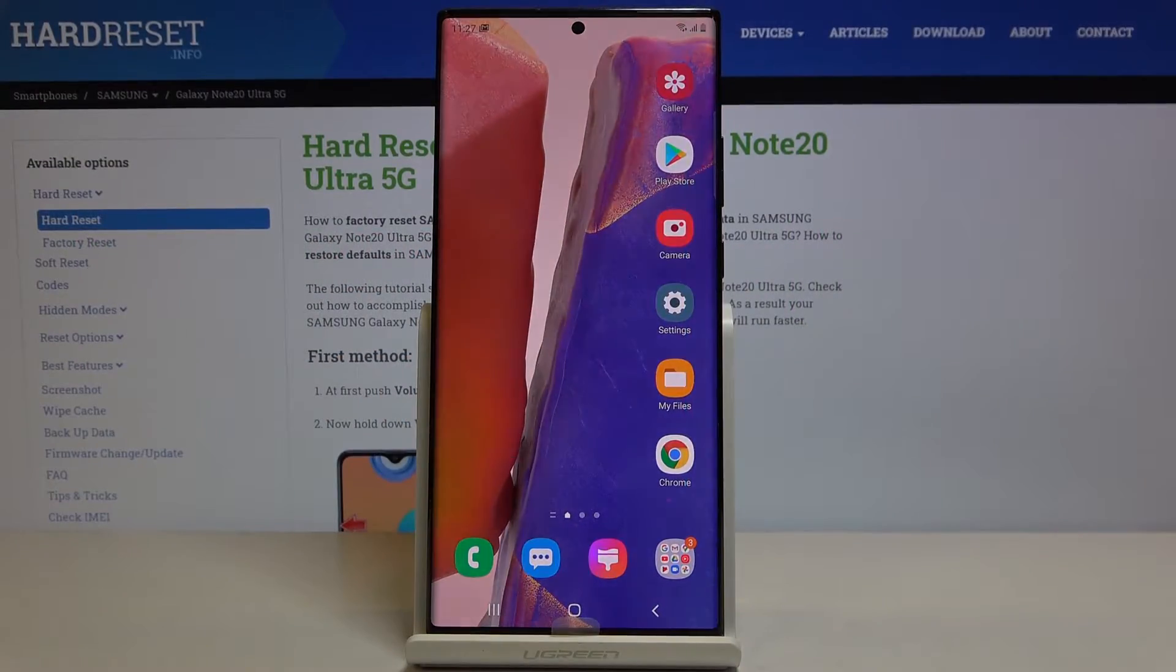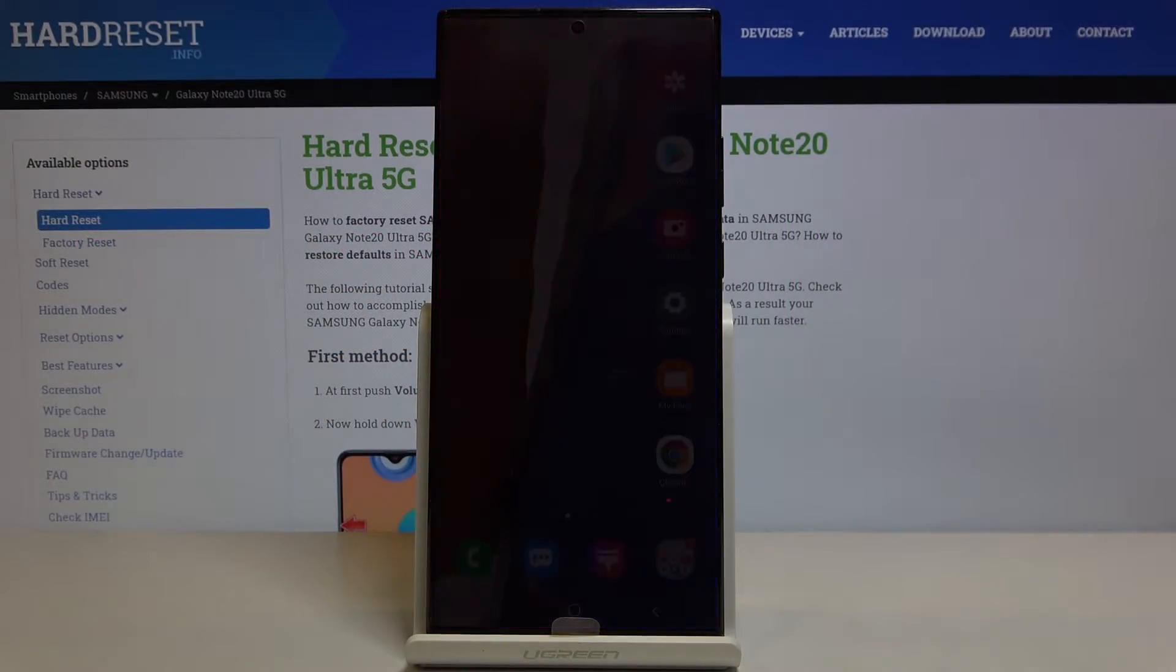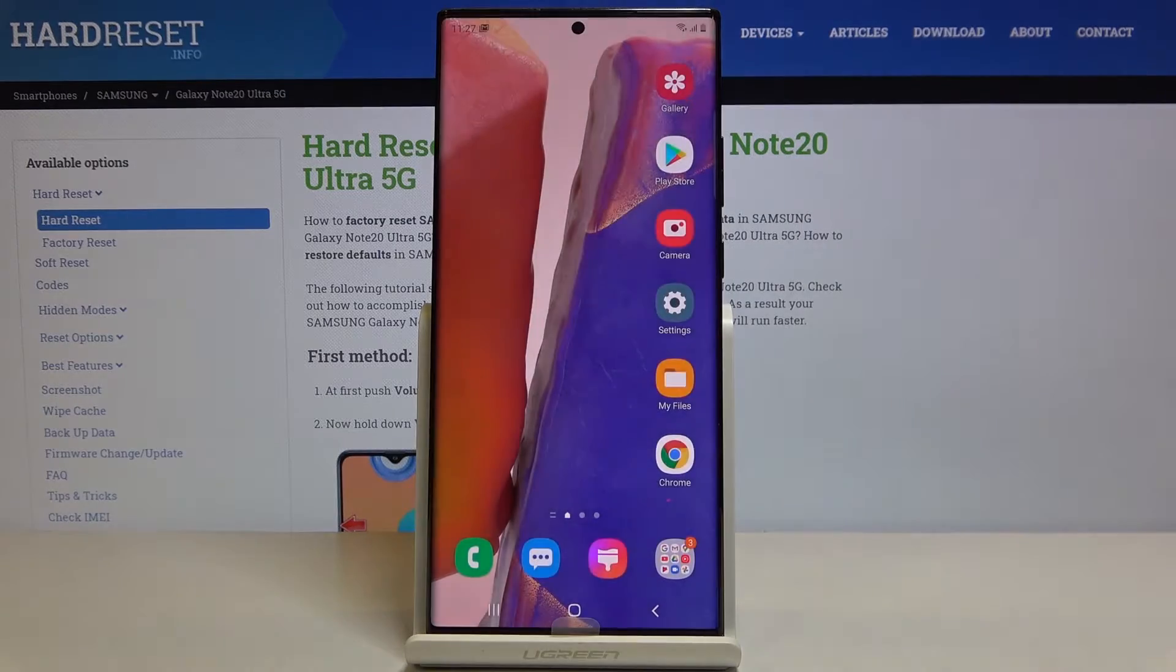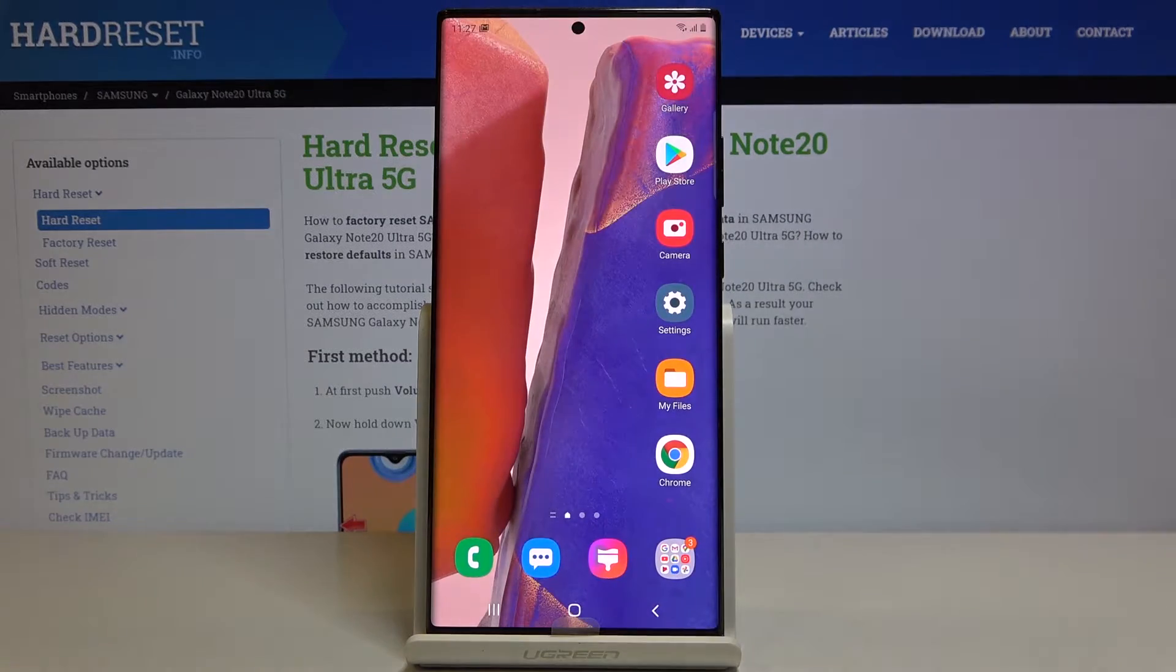Here I've got Samsung Galaxy Note 20 Ultra and let me show you how to change date and time on the following device.